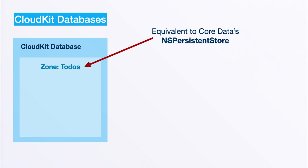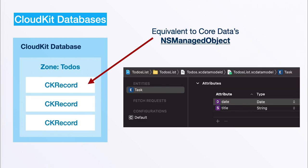If you do not know what that is, make sure you watch the Core Data video where I explain it in more detail. Inside of the zone you will have the so-called CloudKit records, and they are basically equivalent to Core Data's NSManagedObject.